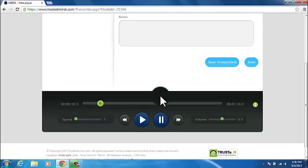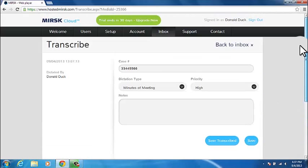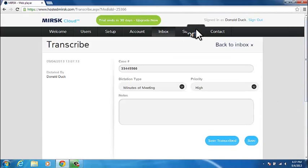You can also control the player using key shortcuts or a foot pedal. To rewind, use CTRL-SHIFT-1. To toggle between play and pause, use CTRL-SHIFT-2. To forward, use CTRL-SHIFT-3.